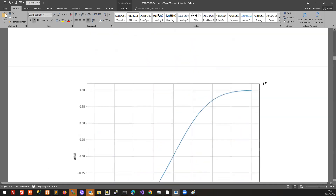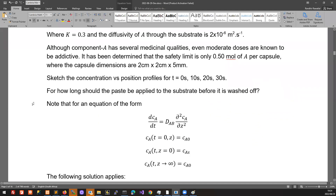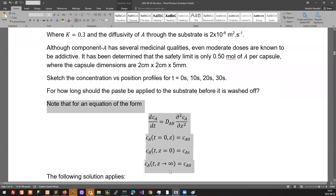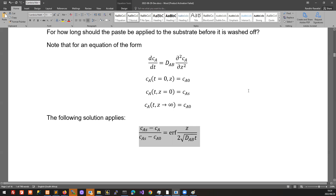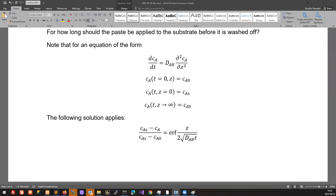We've run out of time now. You can start thinking about the next bits — given this information, if you have an equation of this form with boundary conditions of that type, then a known analytical solution applies. We'll carry on next time looking at how we can use the solution to figure out the number of moles accumulated in the substrate. Please note that Wednesday there's a disruption, so we won't be able to meet in our regular Wednesday slot — we'll use the Friday slot instead. I'll send an email about that with the Zoom link. Thanks for coming, see you in the next one.